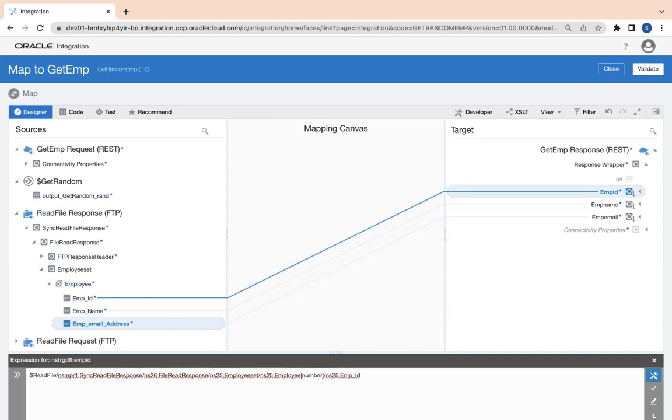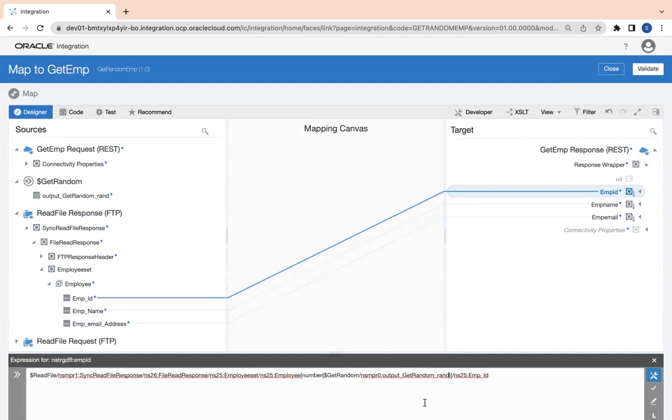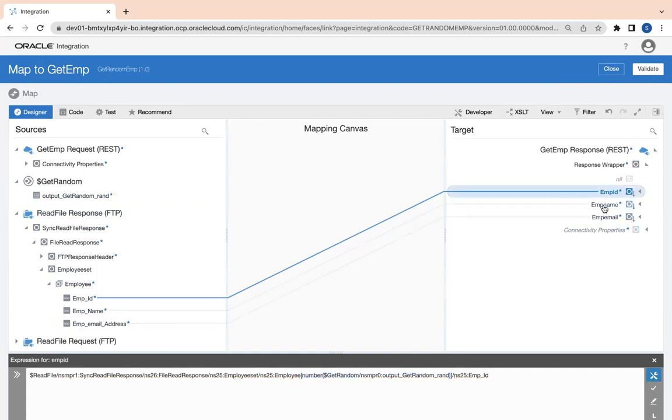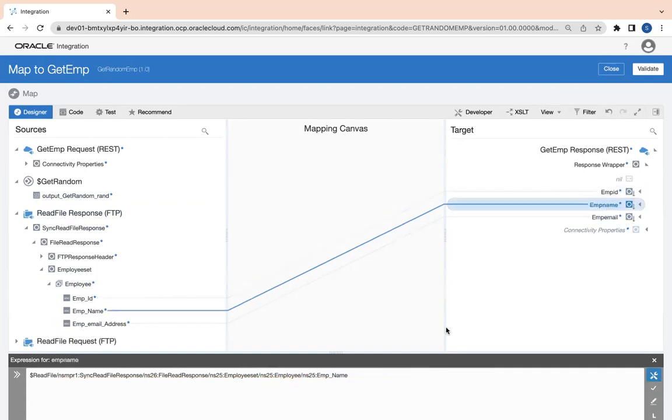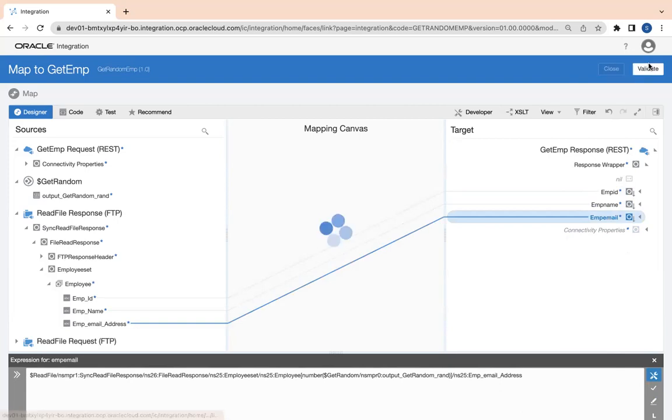So here I'll use the number function to convert into the number and put it here. I am trying to get an employee from a particular index. What index is that? It's coming from my random function. Again I'll copy the whole expression and use it everywhere: emp name and similarly emp email. That's it. Validate and then close.